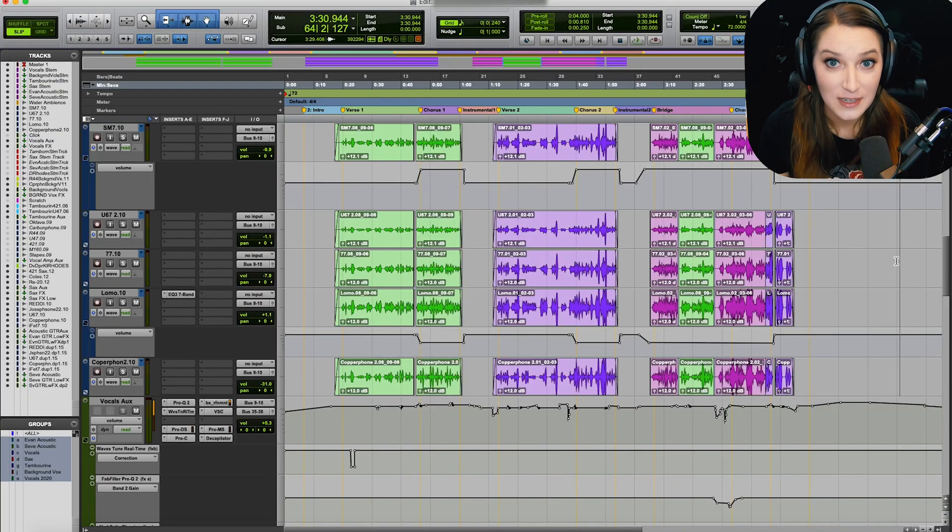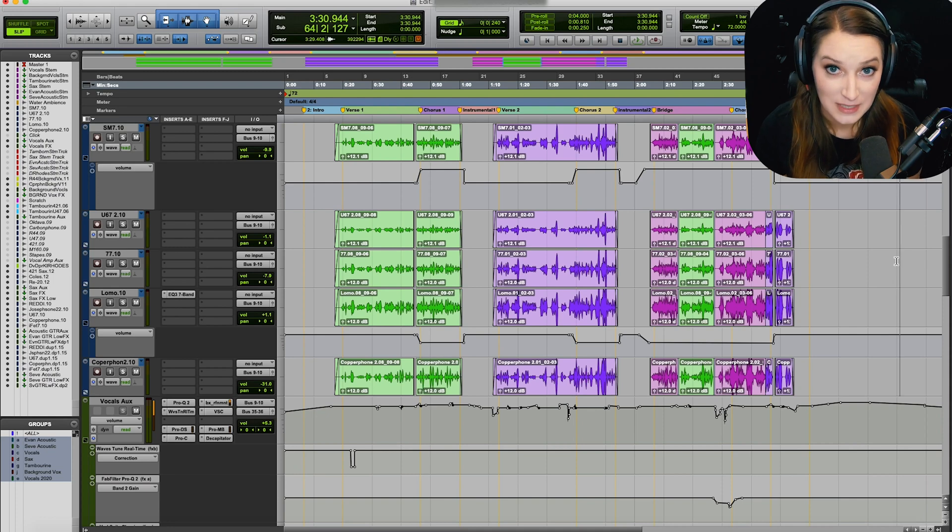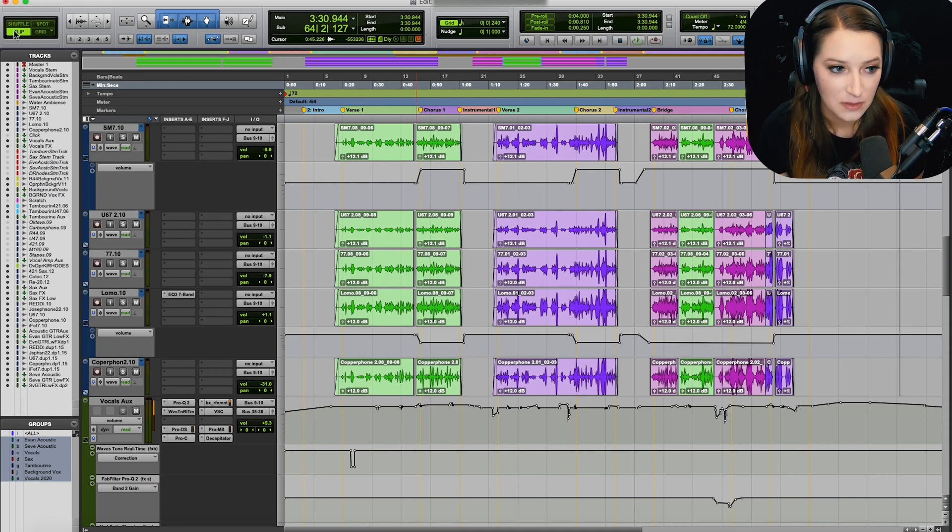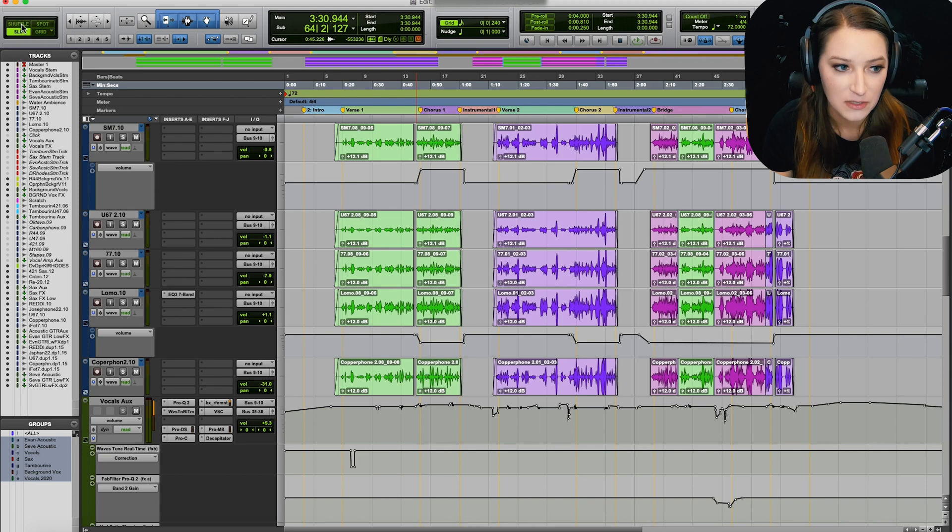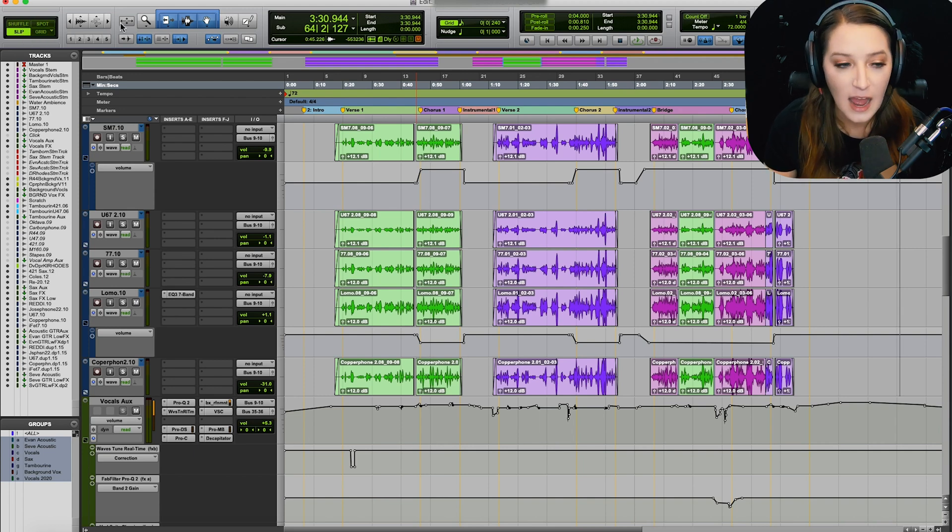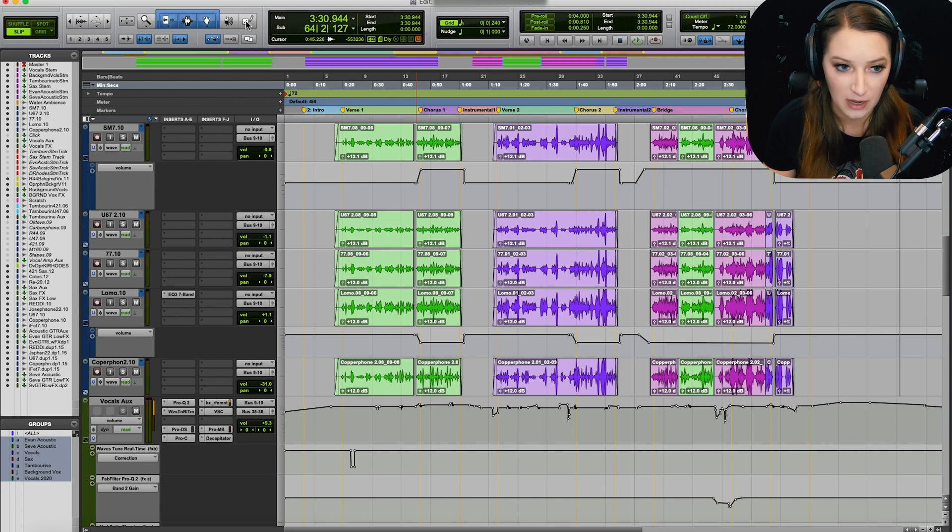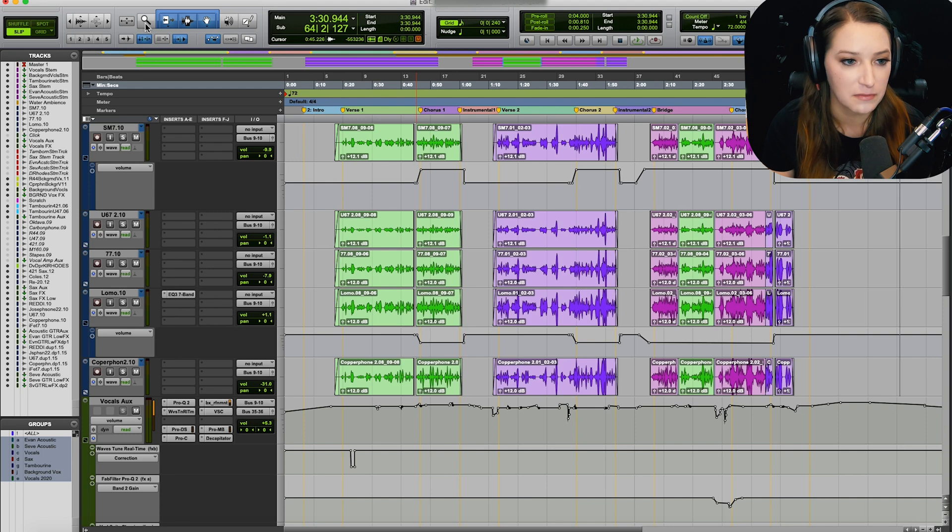So the two shortcuts that I want to talk about today have to do with our edit modes, so those are right here at the top left of our edit window, right? Shuffle, slip, spot, and grid, and then our edit tools, which are right here in Pro Tools.